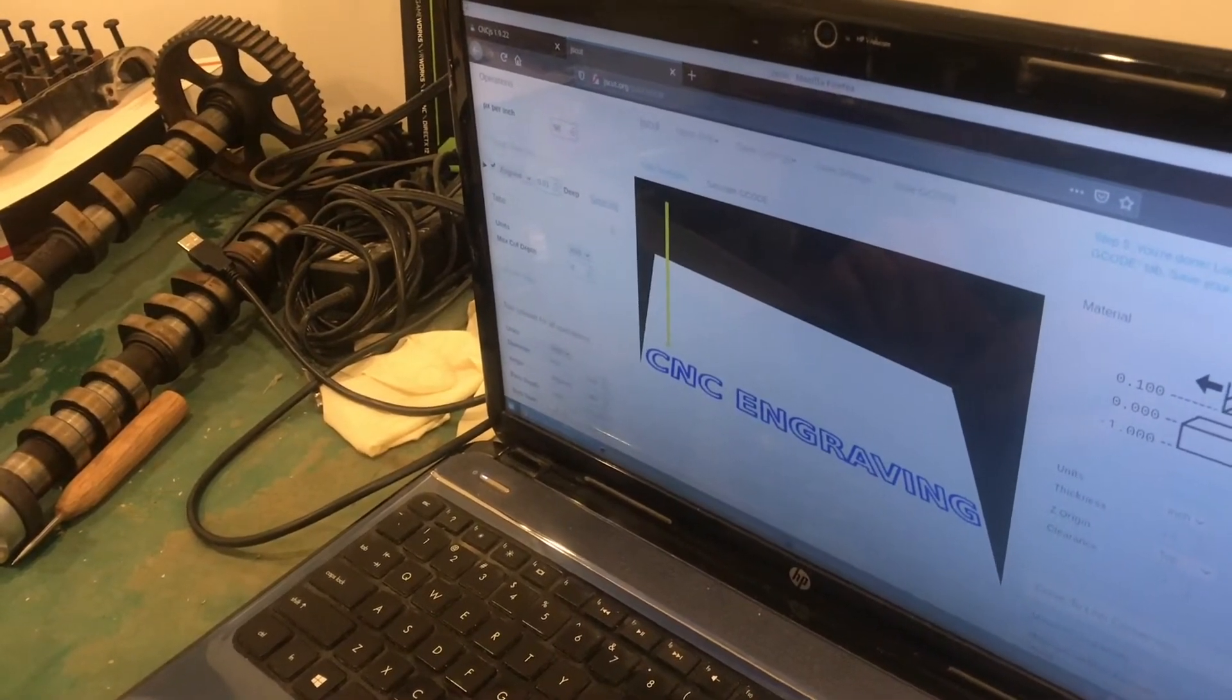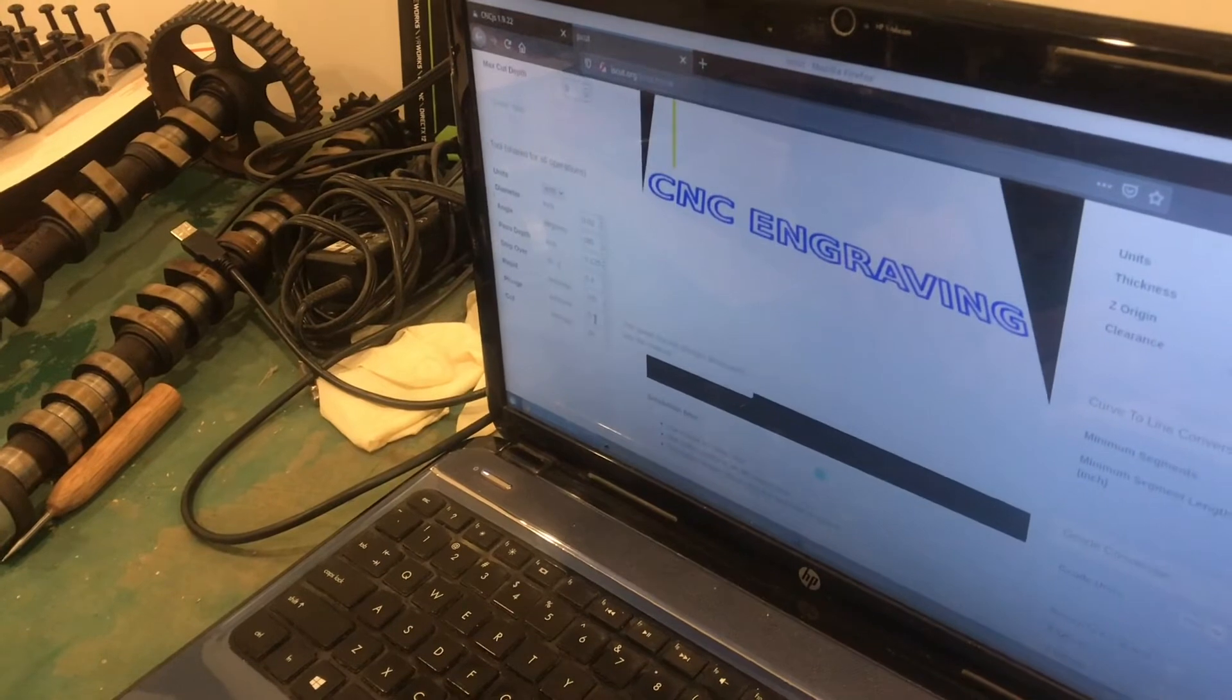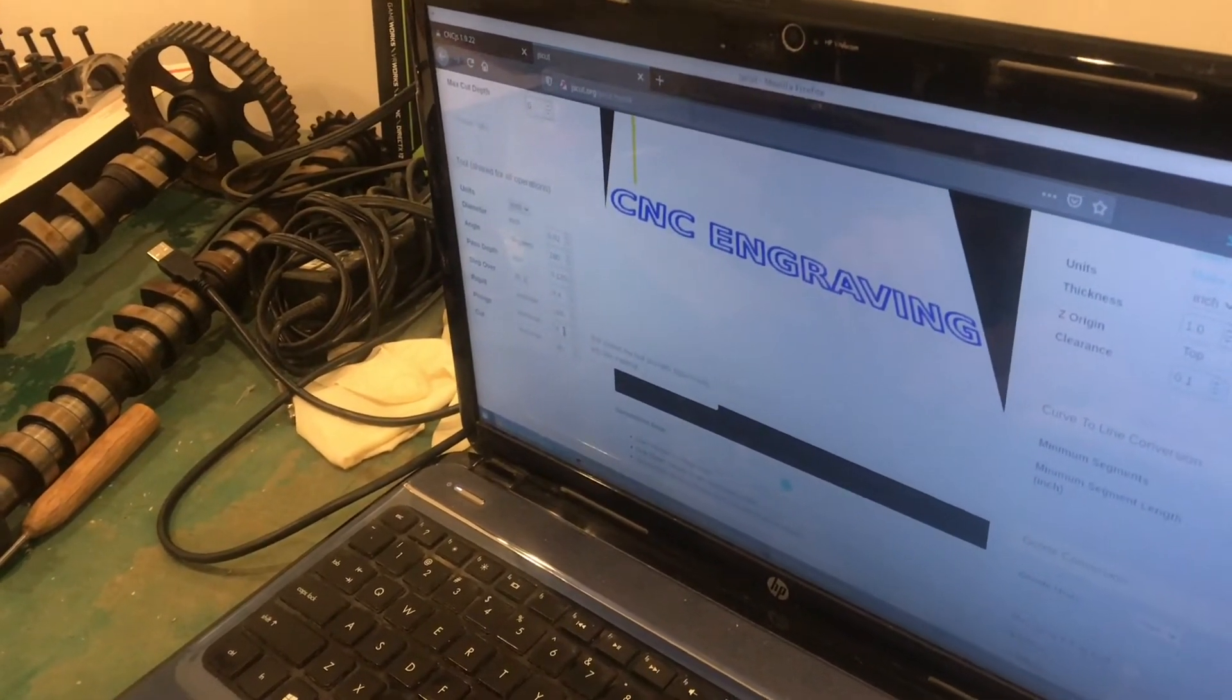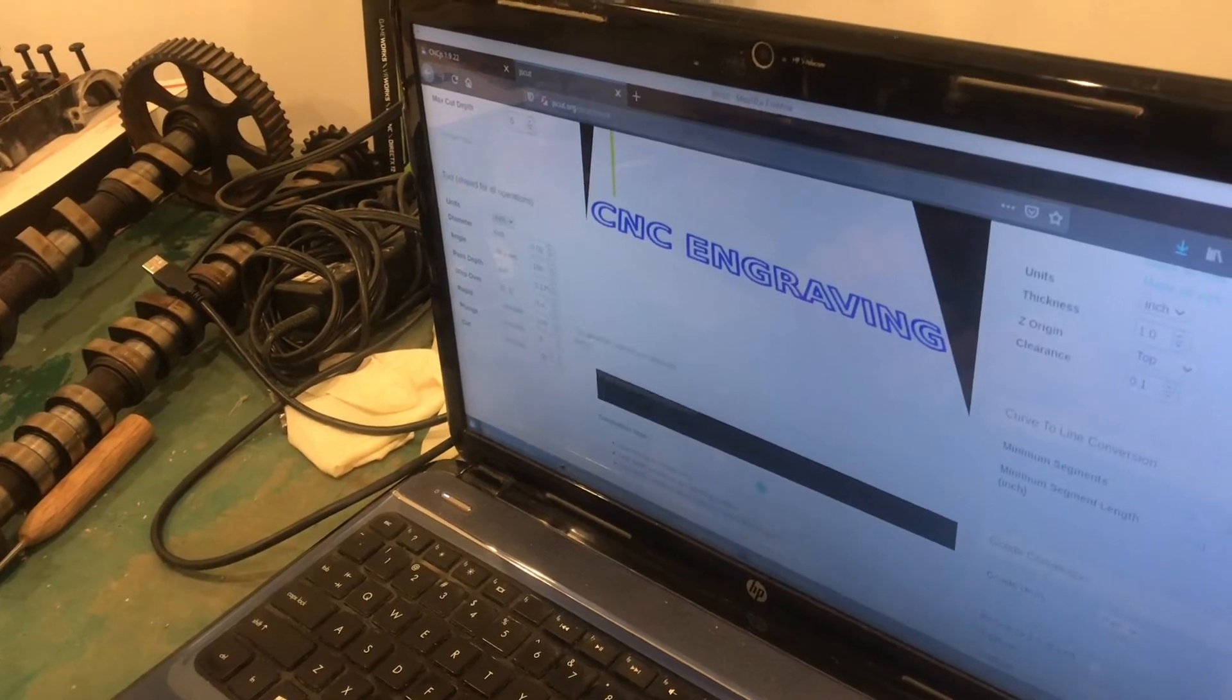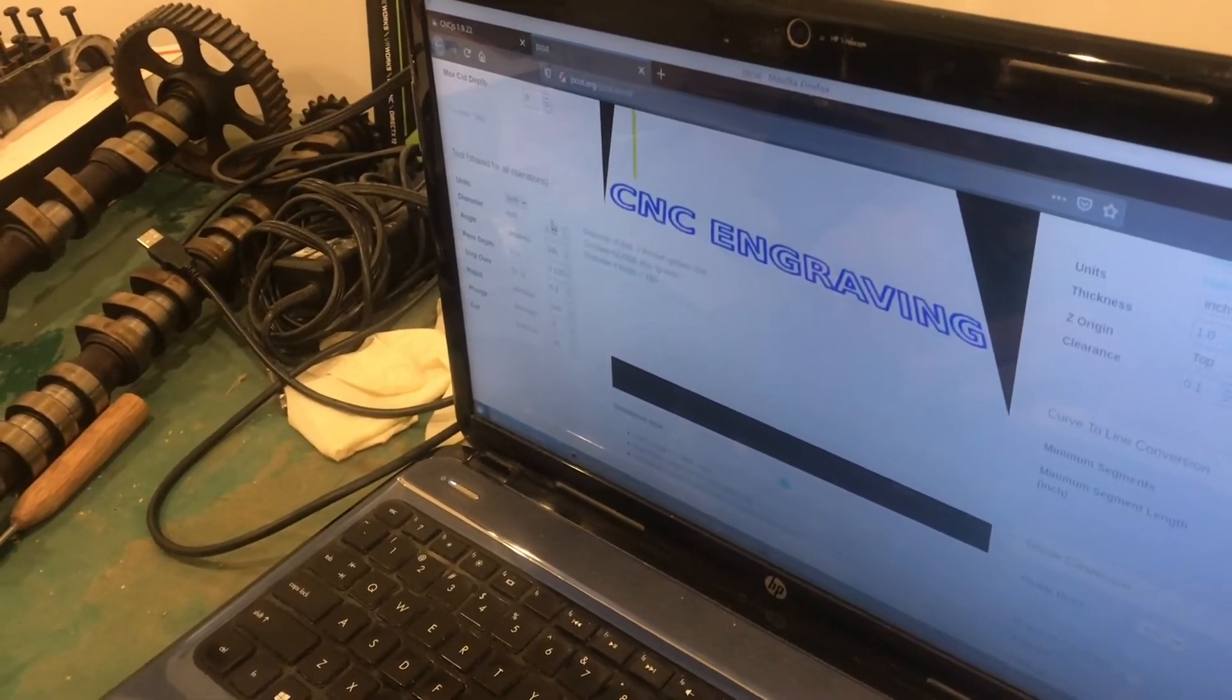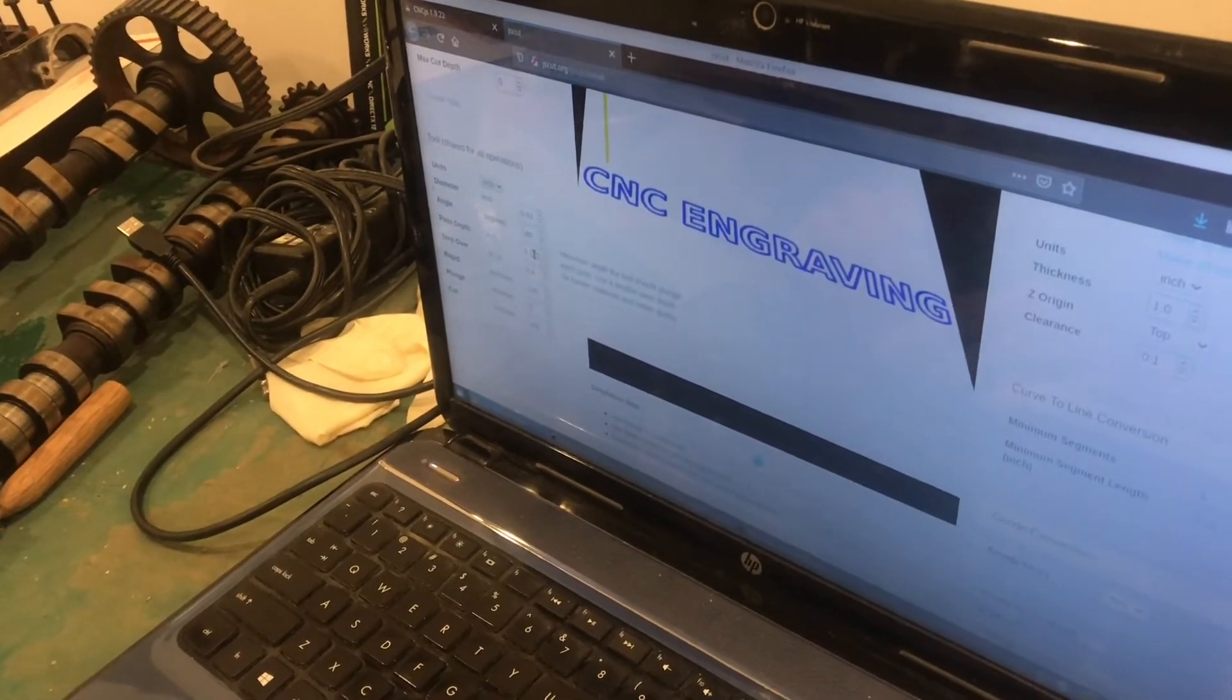So that should be it for that operation. And then you just set your other parameters. This is your feed and speed and the vertical, you know, plunge direction.